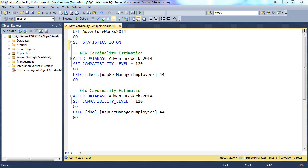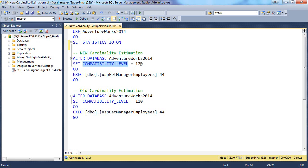Now we will see how new cardinality improves performance of a query. For new cardinality, you need your SQL Server instance of SQL 2014 as well as your database with compatibility level 120. Even though your instance is SQL Server 2014, if your compatibility level is 110, you will still get poor performance.